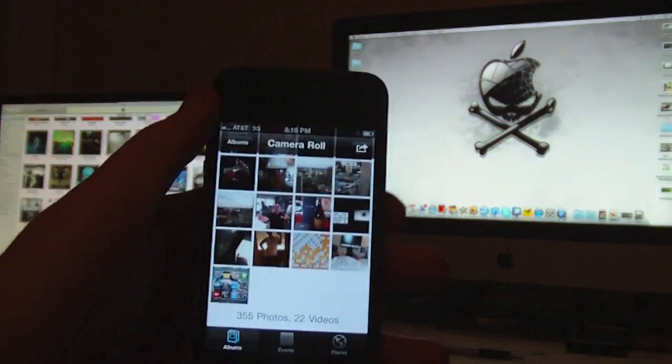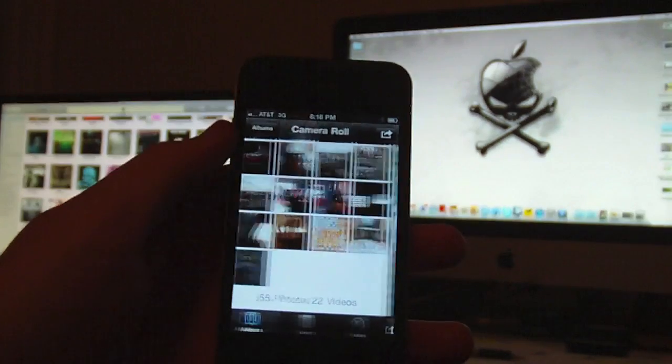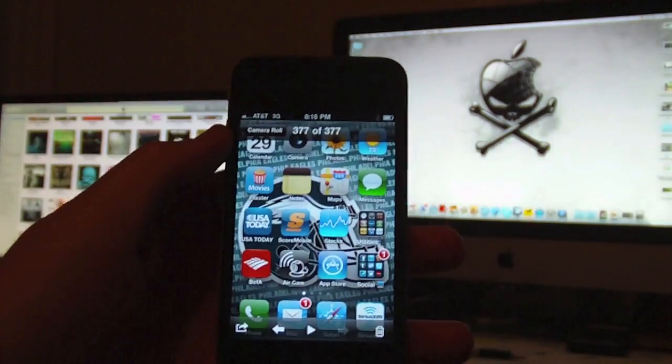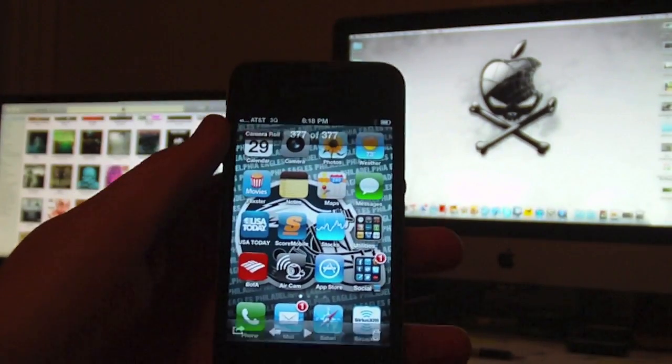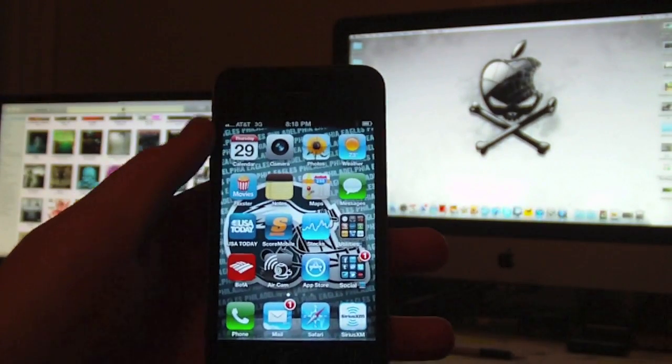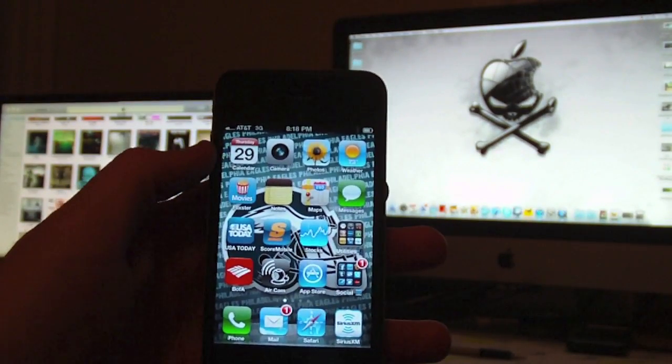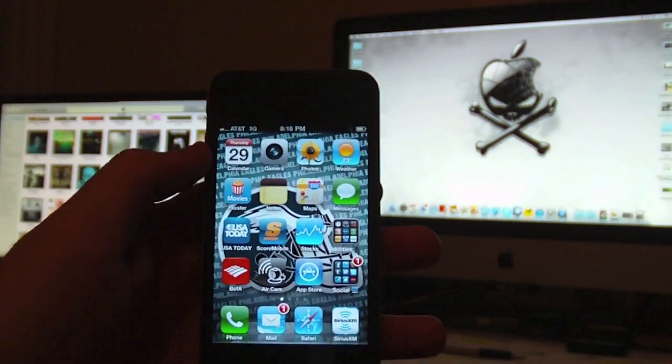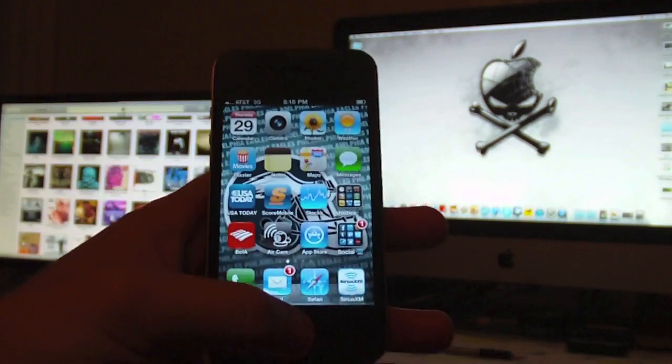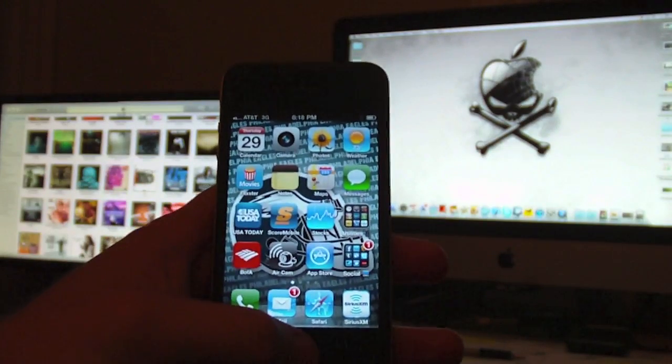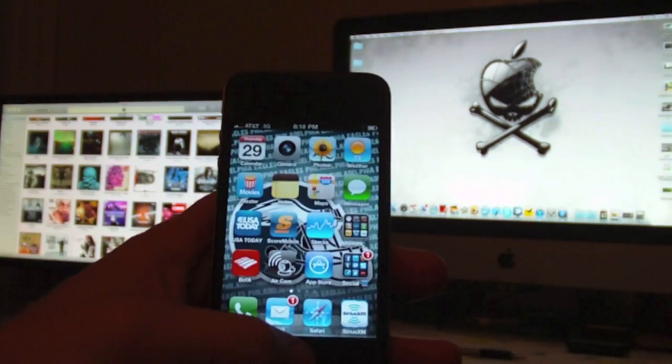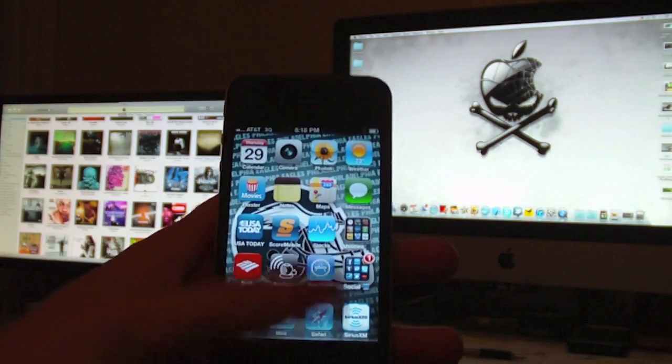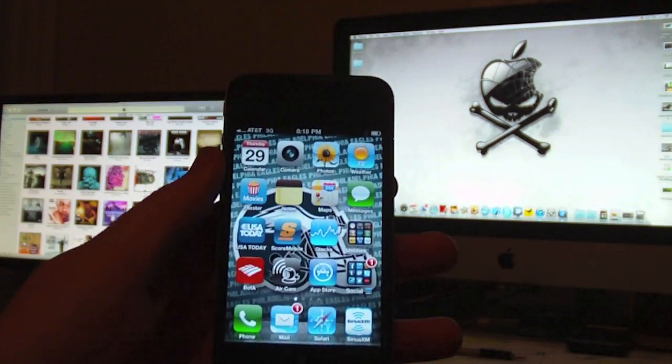Hit the home button, and bam, that's a picture of your screen. Whatever you have up on your screen, it'll take a picture of it.